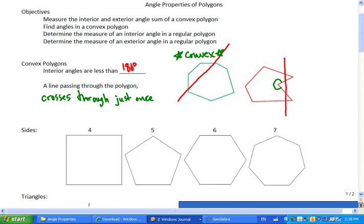Here's the first thing we're going to figure out about polygons. We know a triangle adds up to 180 degrees. Let's see if we can figure out what a polygon adds up to.